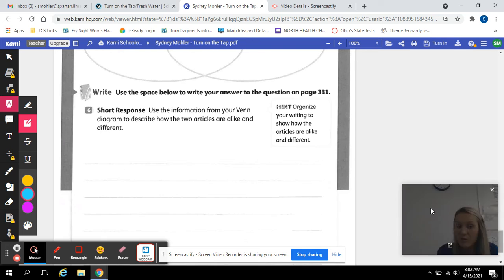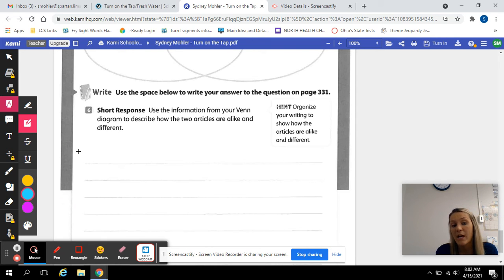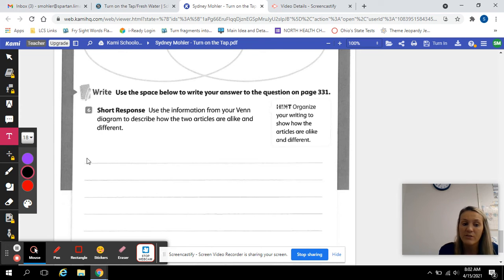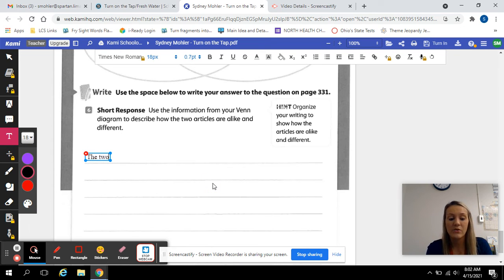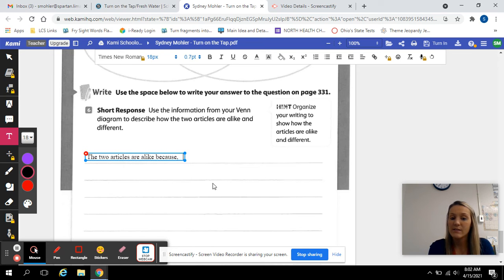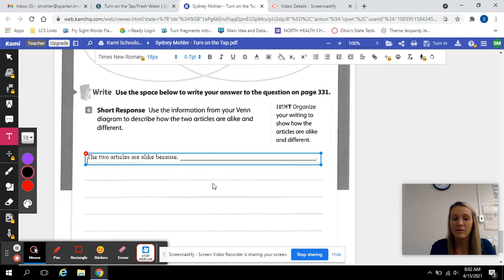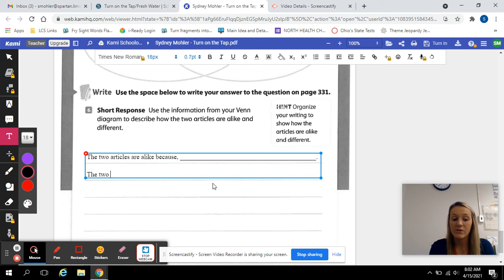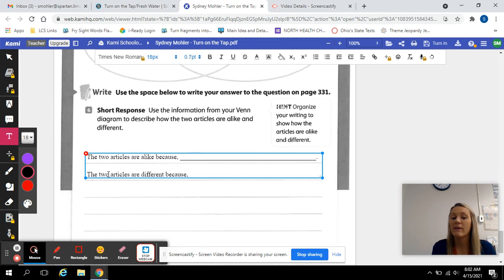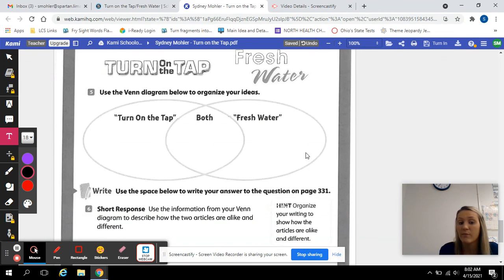Once you have done that, you can use the information from your Venn diagram to describe how the two articles are alike and how they are different. You might start by saying, 'The two articles are alike because...' — what types of things did they talk about? And then you could also say, 'The two articles are different because...' — what were some of the differences? You can get all of that information for this writing from your Venn diagram.